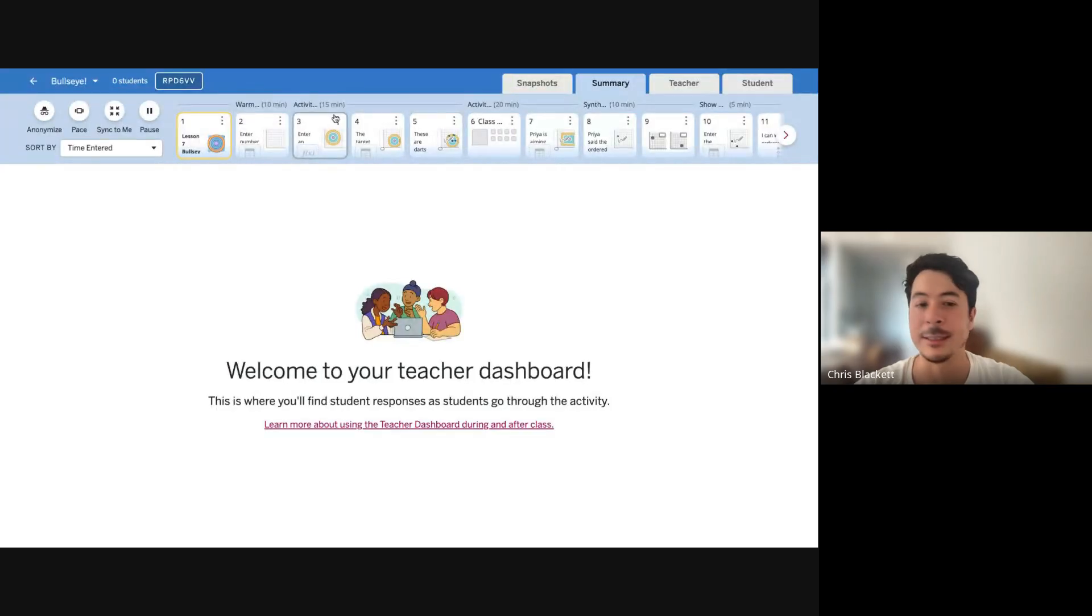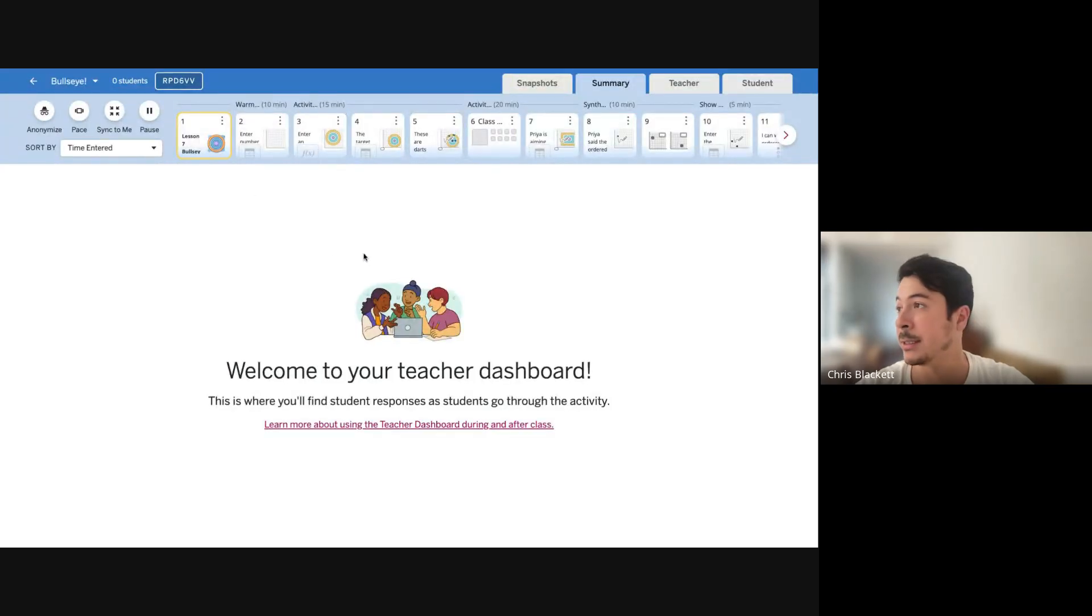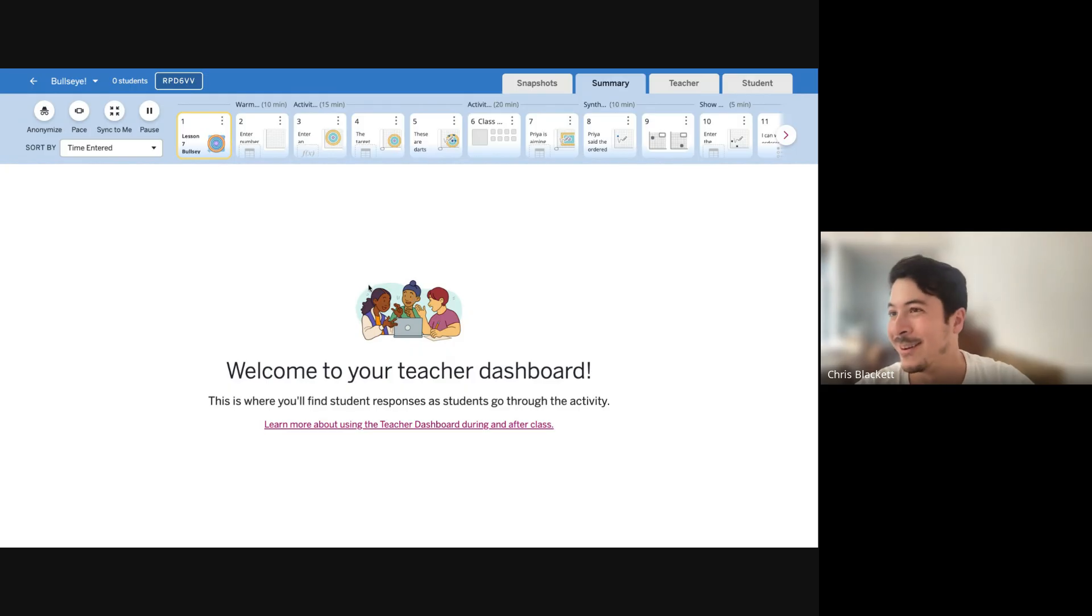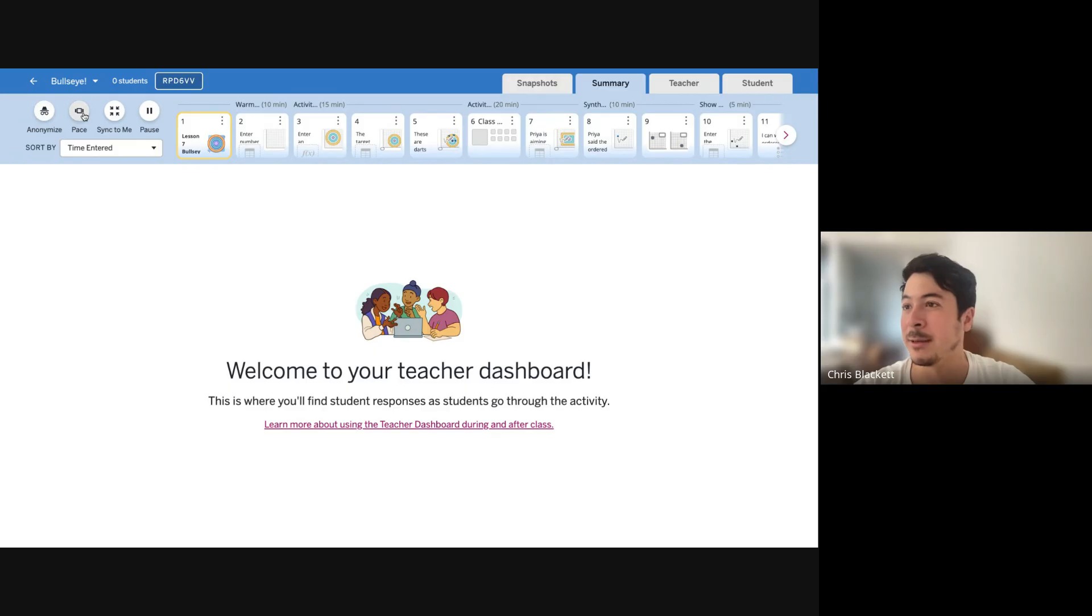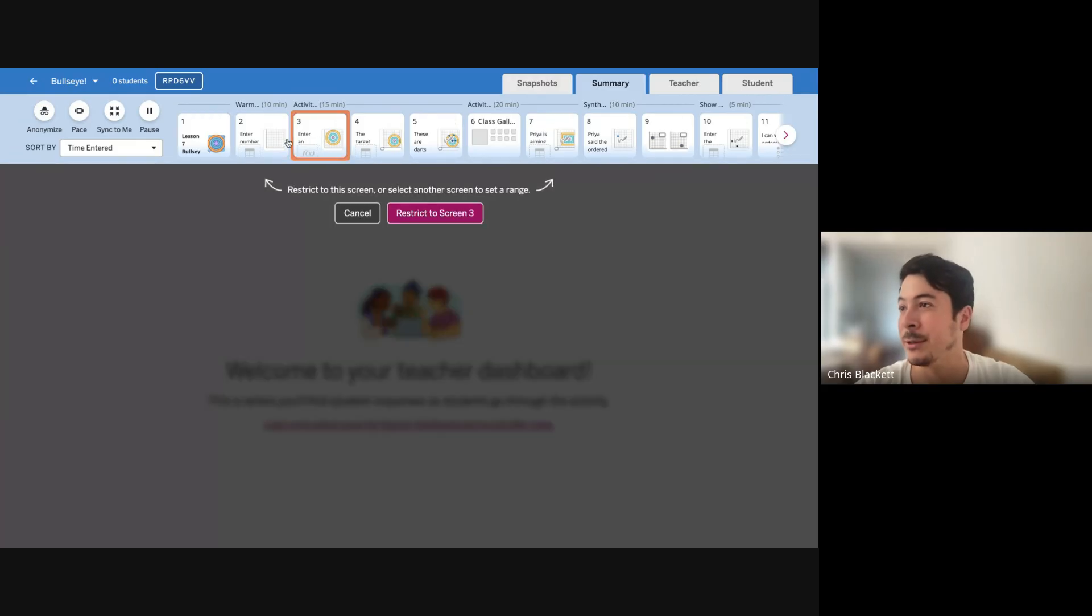And then you can see student progress in the lesson. So I don't have any students here, but you can anonymize their names, pace them to certain screens.